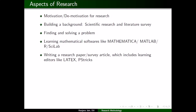Writing a good research article is an art which one must learn to do good research. You must know how to write a research article, and technically, especially in mathematics, you must know editors like LaTeX or PSTricks. Once you have written a paper, you must publish it — you should know how to publish it, where to publish it, and what the good journals are. At a later stage you may be asked to review a paper, and you must also be aware of plagiarism.